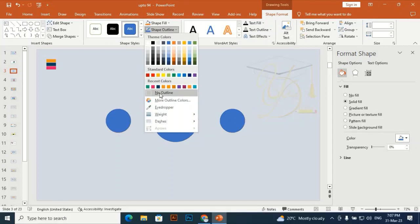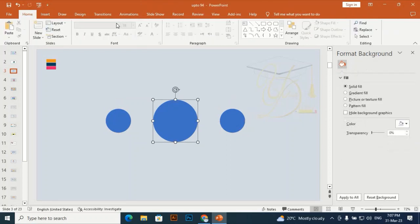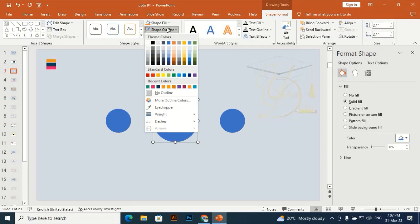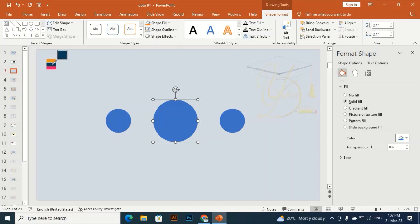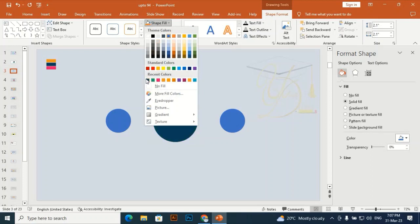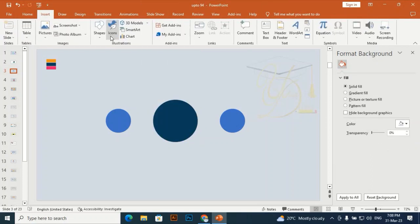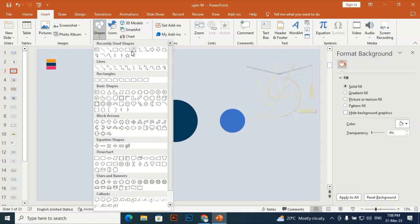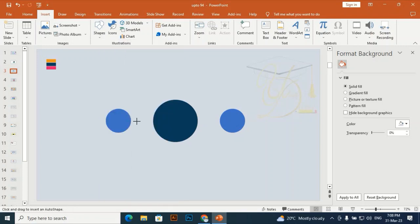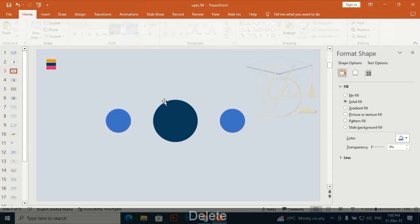Go to Shape Outline and make it no outline. Now select this one and give it a different color. Go to Shape Outline, make it no outline, and give the shape a recent color. Now I am going to take a rectangle — drag a rectangle horizontally.